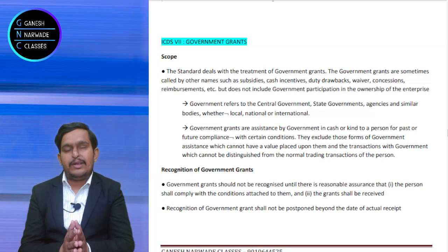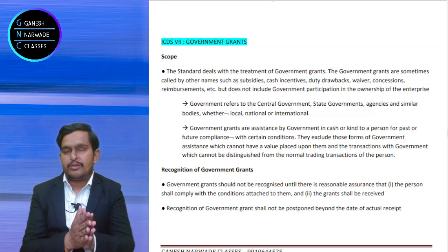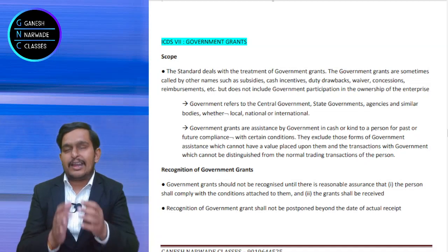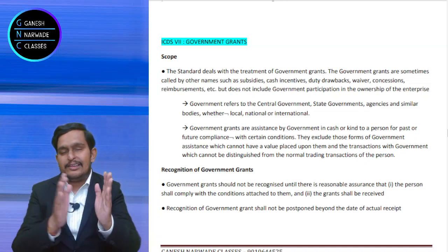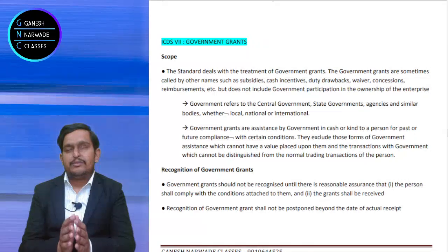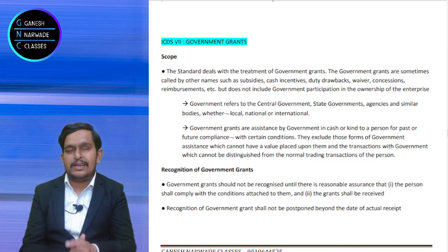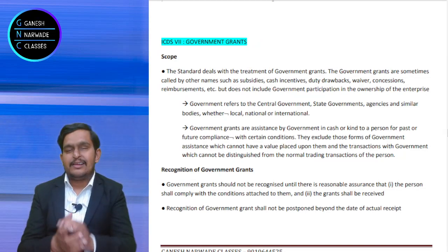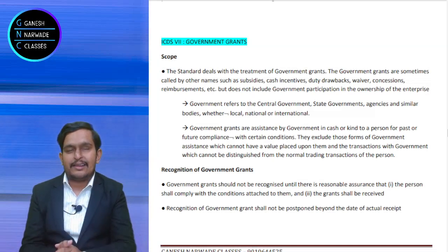What is government? Everybody knows. Government here means state government — Telangana state government, Tamil Nadu state government, central government. Not only the central and state governments, but also local authorities are there. In Hyderabad, municipality is there. Like every place, municipalities are there. They are also called as government.